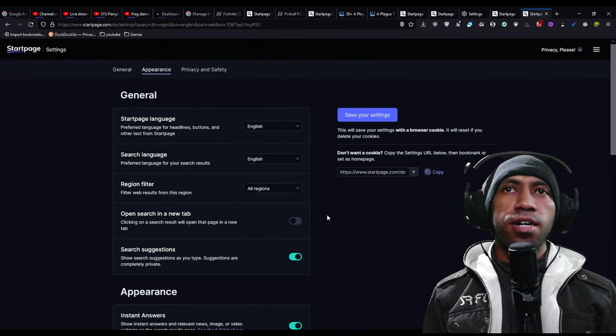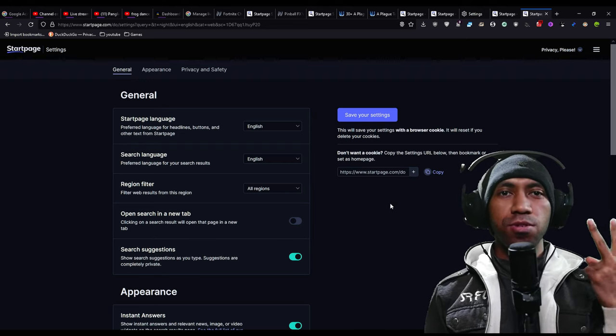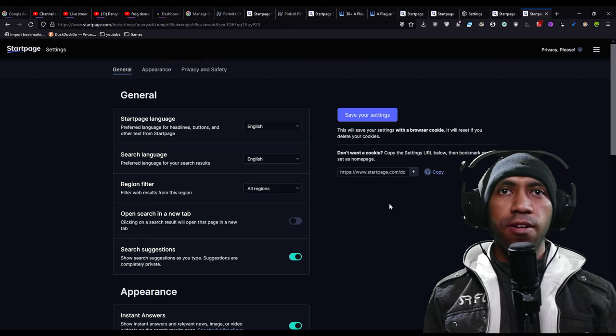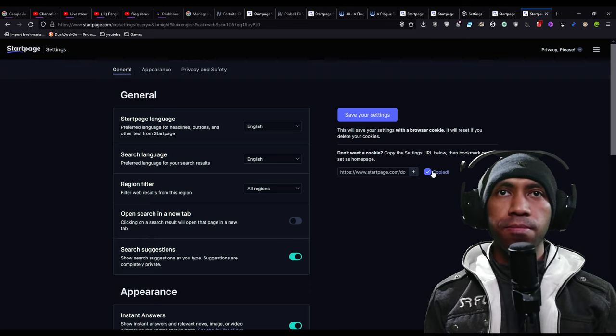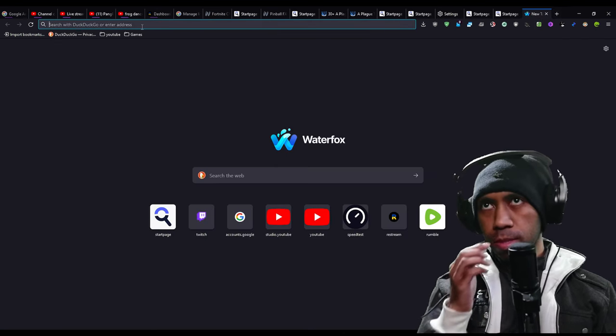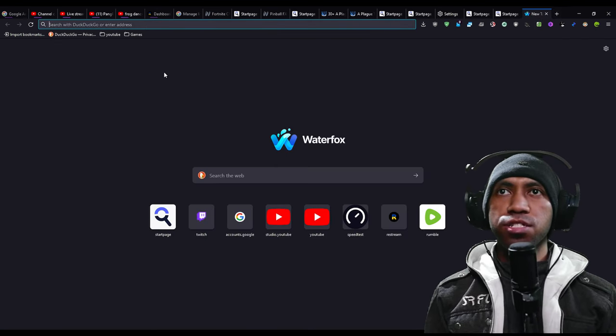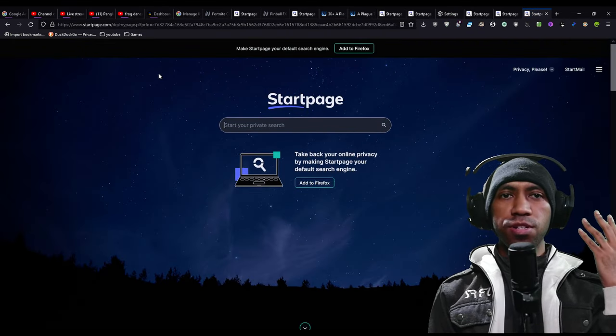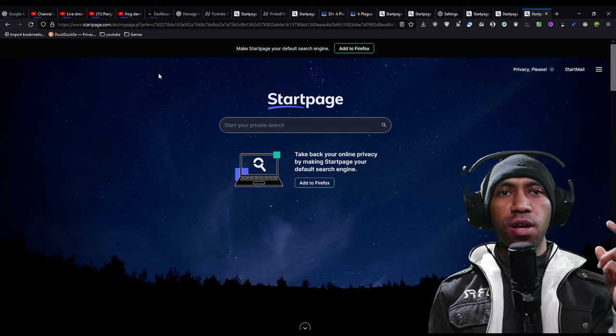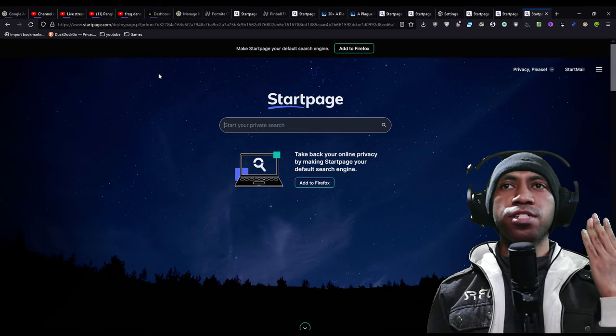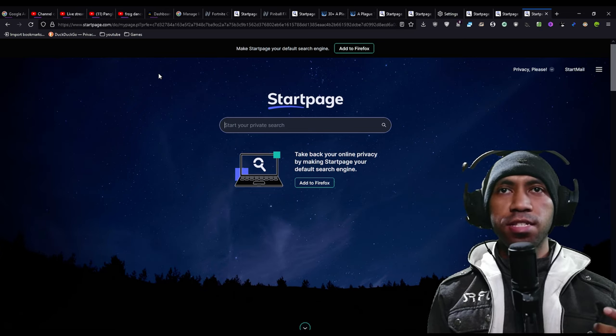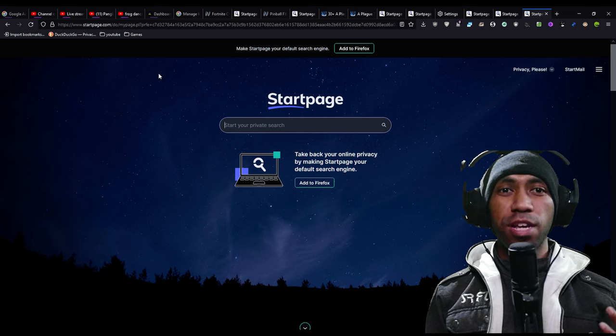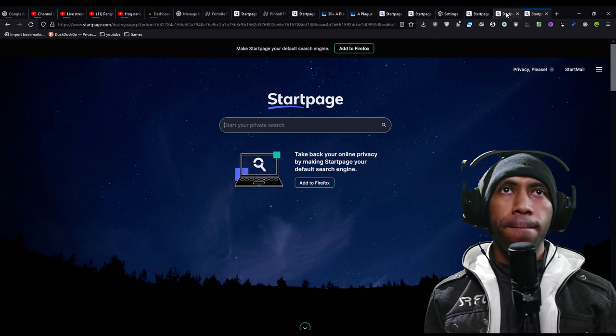After you set up your settings, there are two ways to save your settings in your browser. First, you can copy the URL in here and paste it in the search bar. It will give you Startpage based on your settings that you just made.